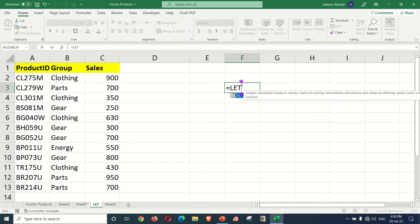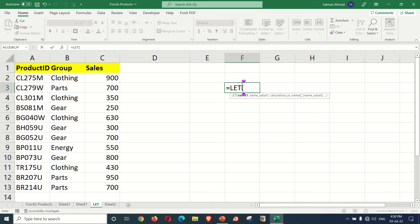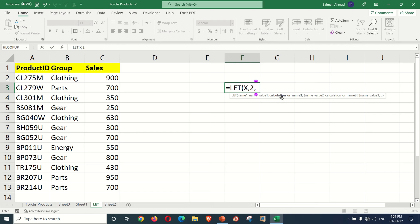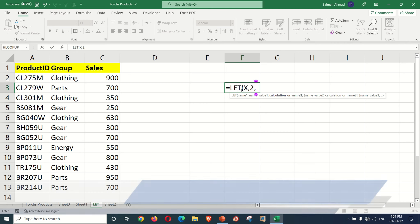The LET function is better than the main function. Here we are writing name1, then we have a name, and this is name value1. Now we want to put value2. If you are writing a comma, then you will add name value2. Here you can start the second name or variable.